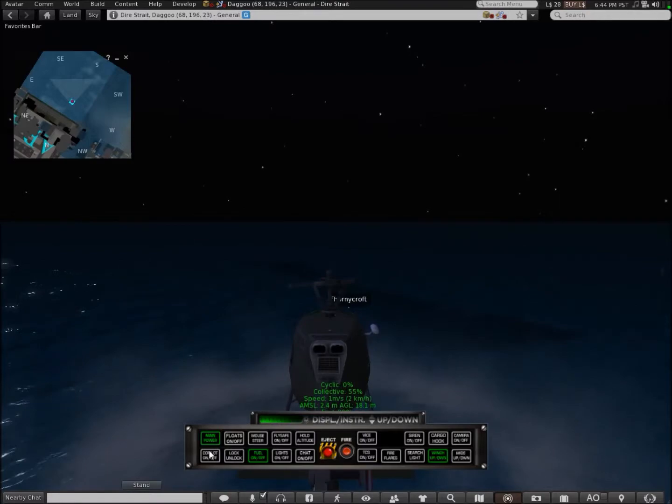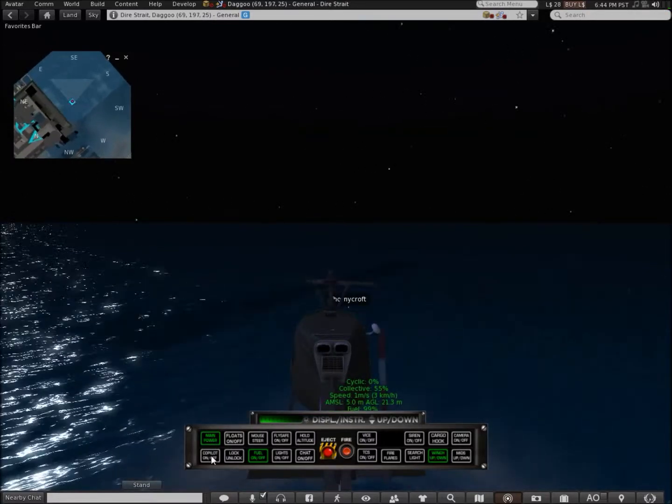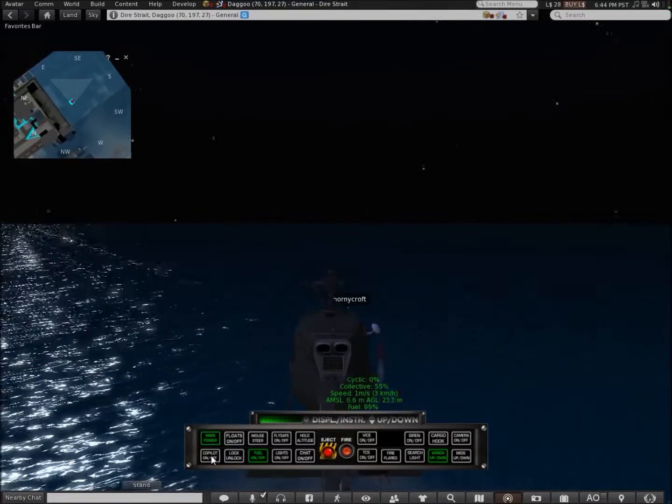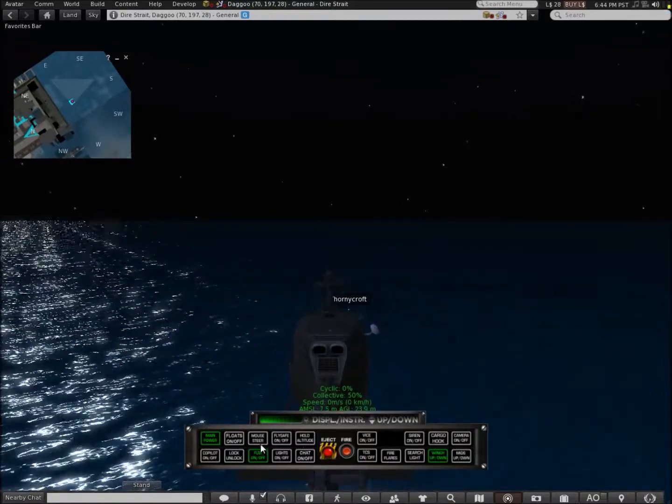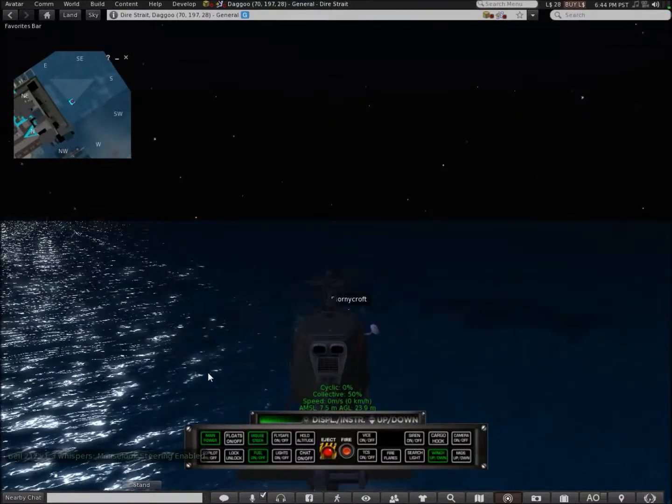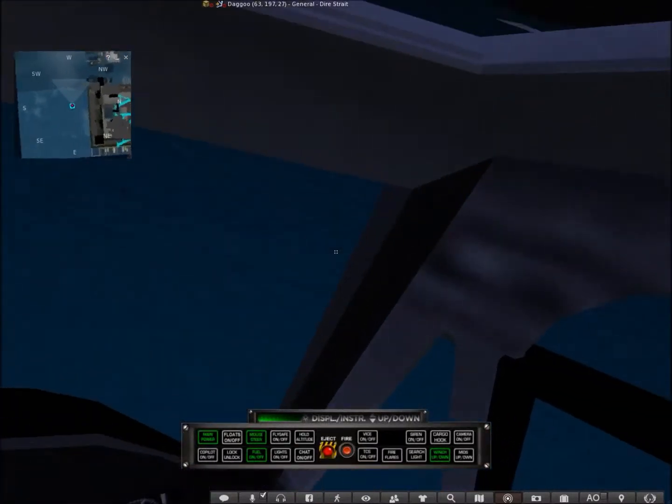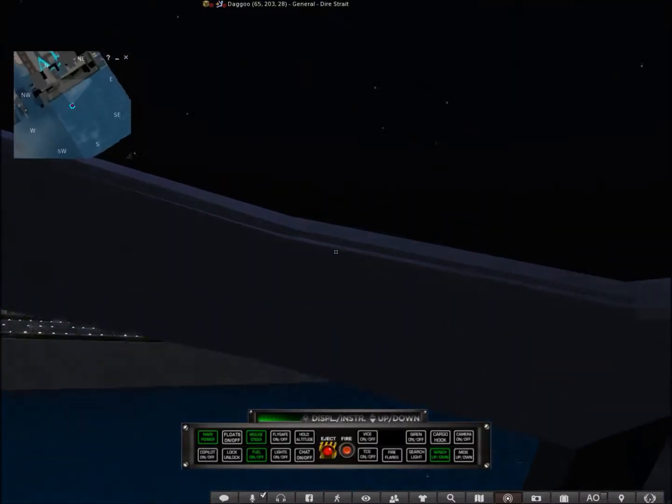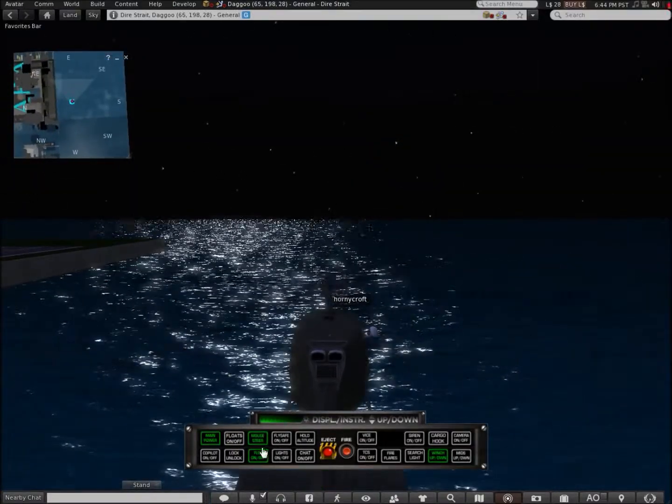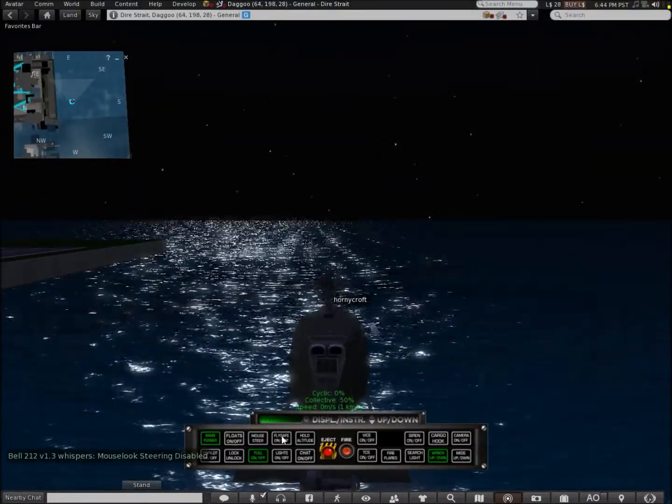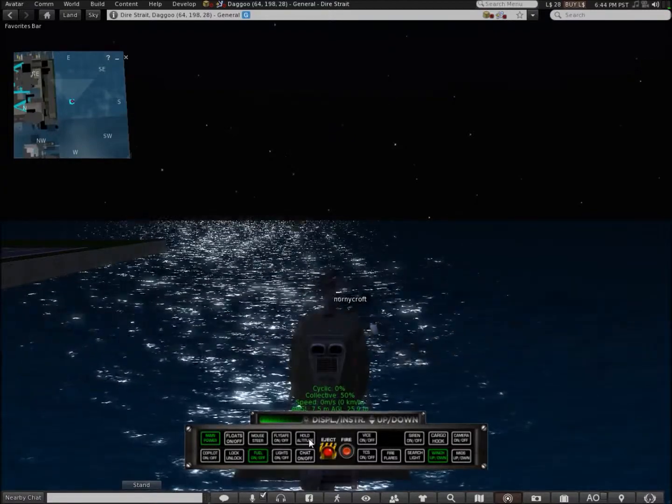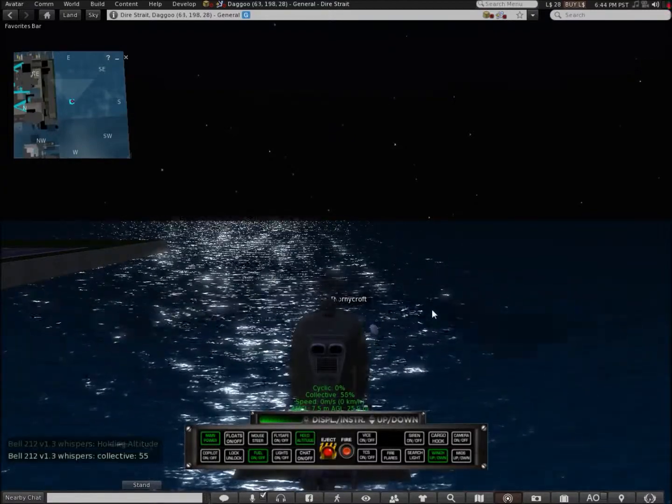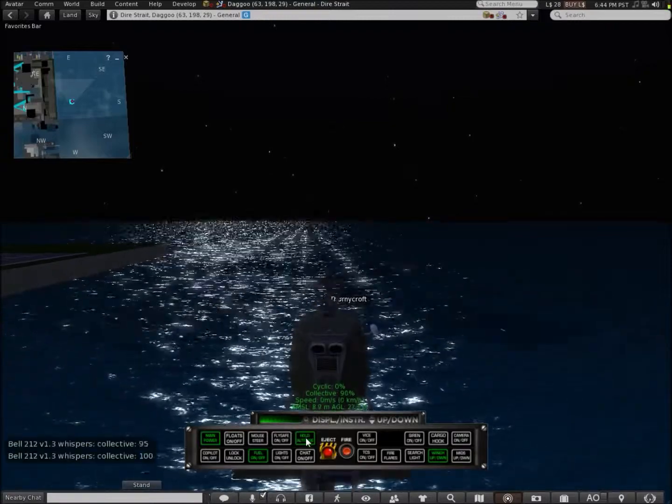You can also get a co-pilot to fly the helicopter. There's mouse view. I'm going to show you that. You can control the helicopter using your mouse. You can hold the altitude like so.